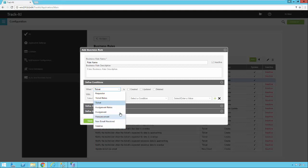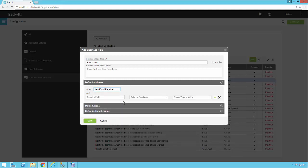For all of these record types you can select the record type and then say you want something to occur when one of those records is created, updated, or deleted. If you select New Email Received, you'll notice the created, updated, or deleted options go away, because this is a single event when an email comes into the inbox for Track-It.